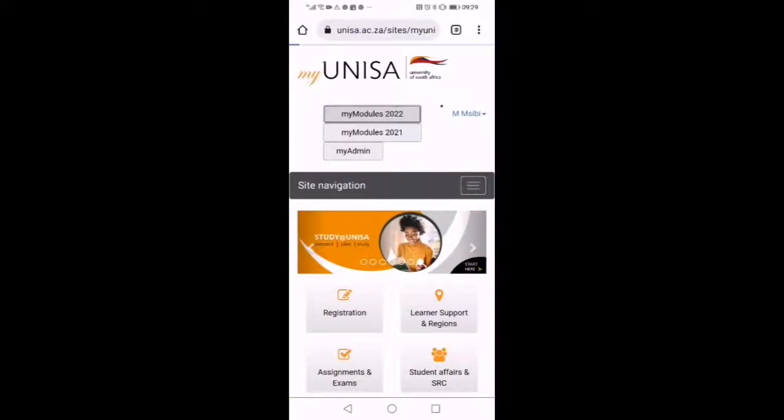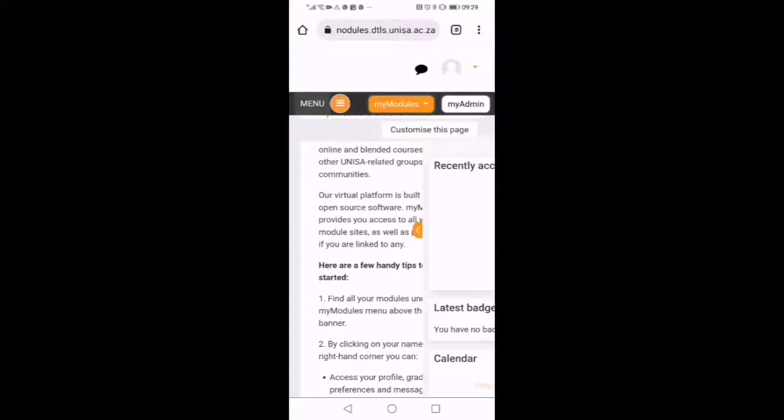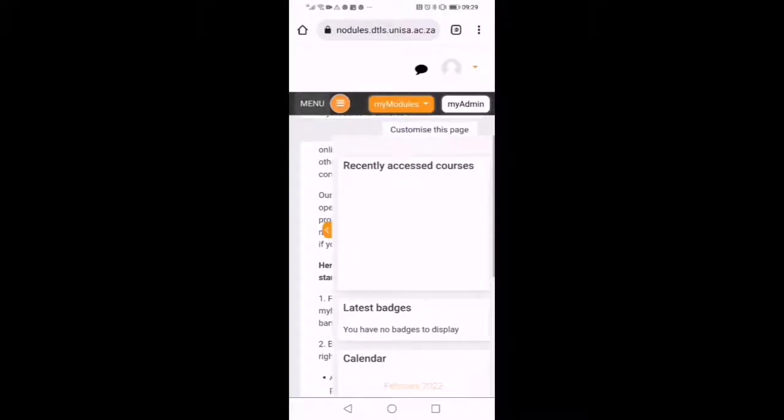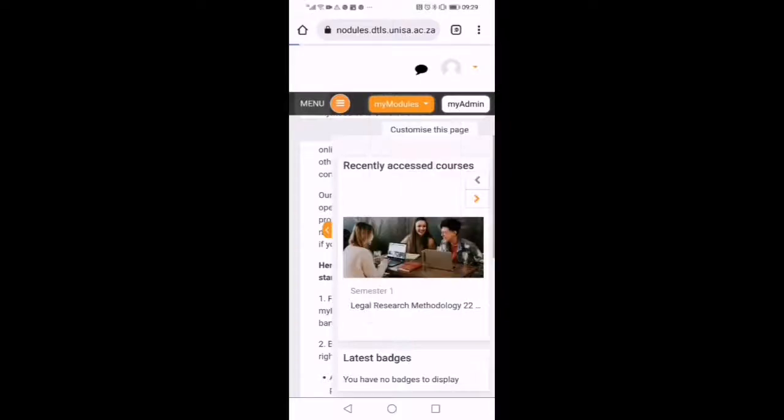Then there on my module 2022, you click there. Then there on my modules, the list there, you choose the module you want to attend to.